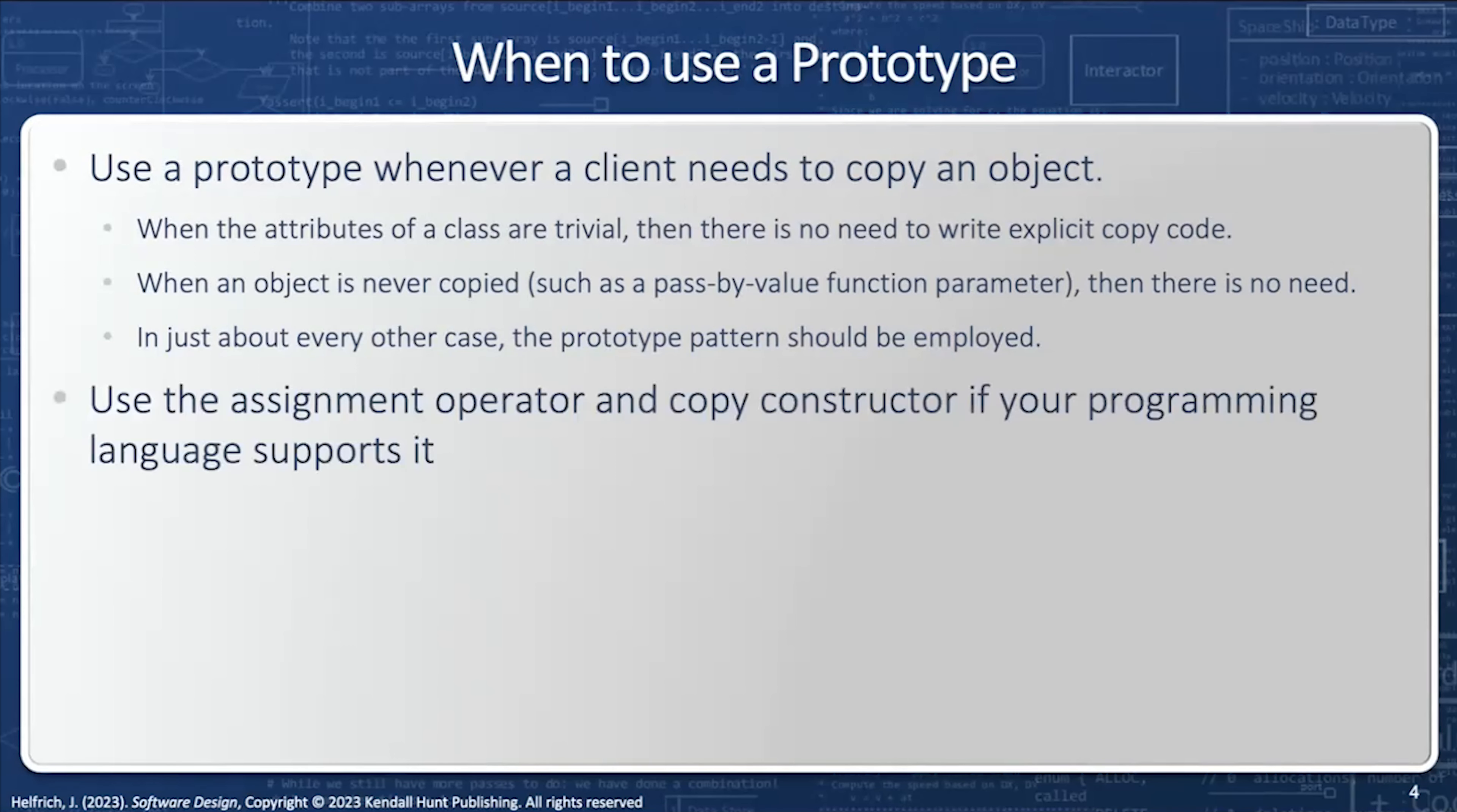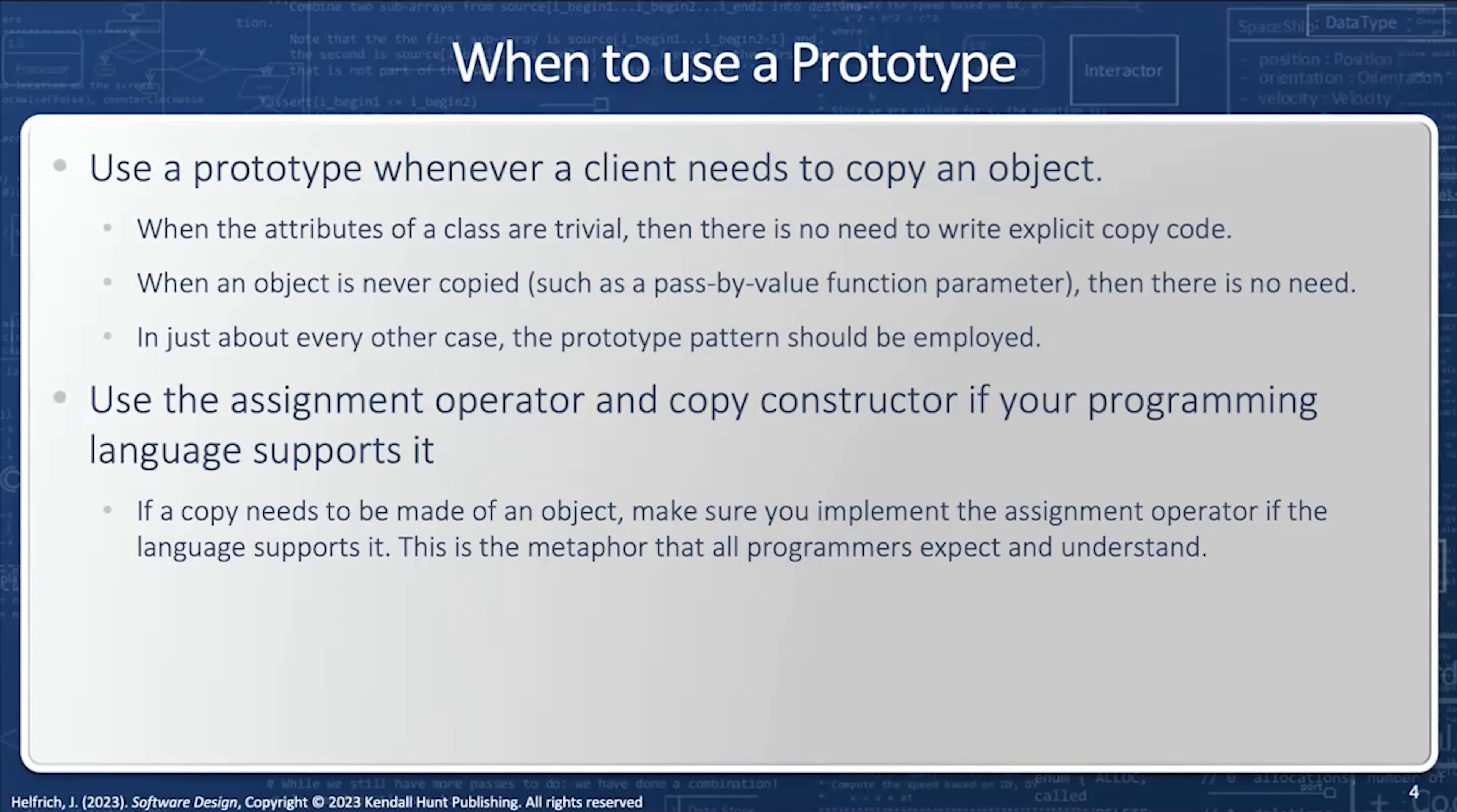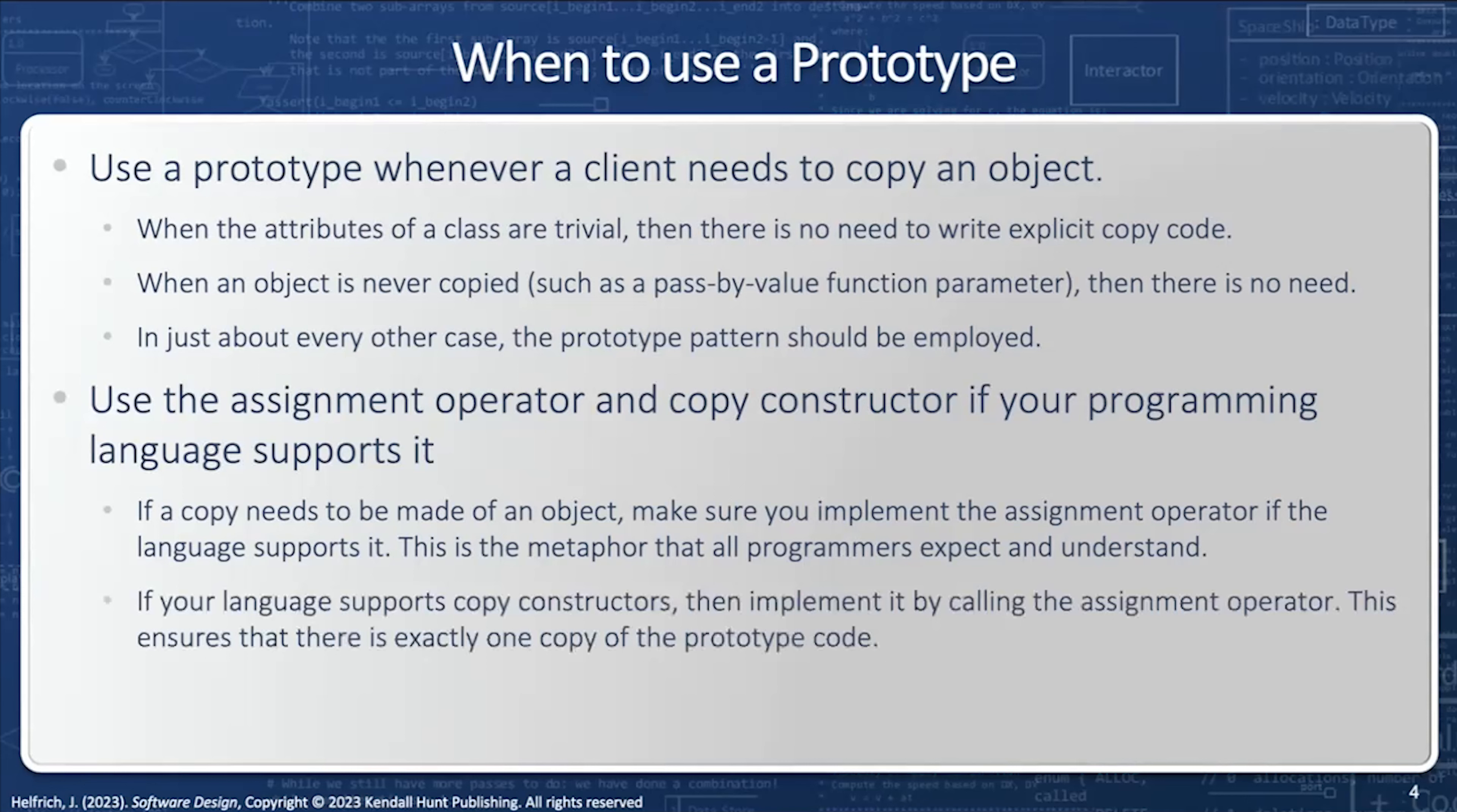Use the assignment operator and copy constructor if your programming language supports it. If a copy needs to be made for an object, you should make sure to implement the assignment operator if your language supports it. All programmers understand the assignment operator. And if your language supports the copy constructors, then implement it by calling the assignment operator, because we don't want to make an unnecessary duplication of any code.